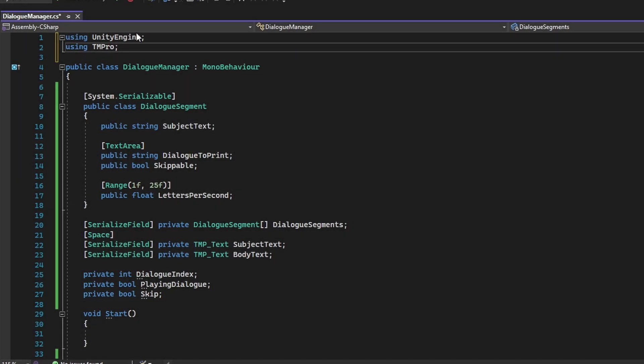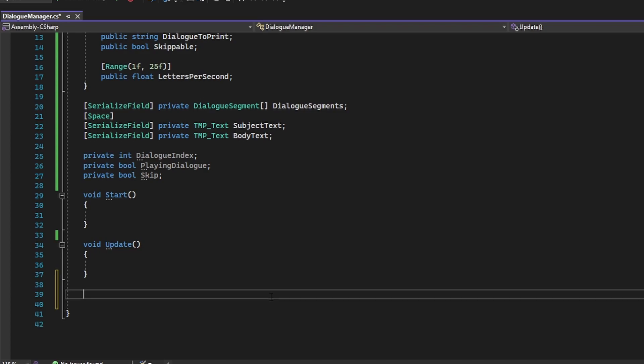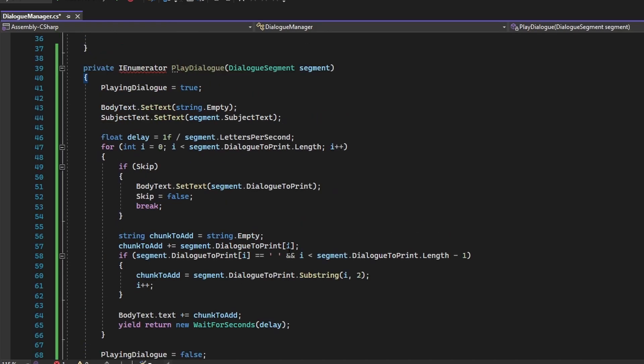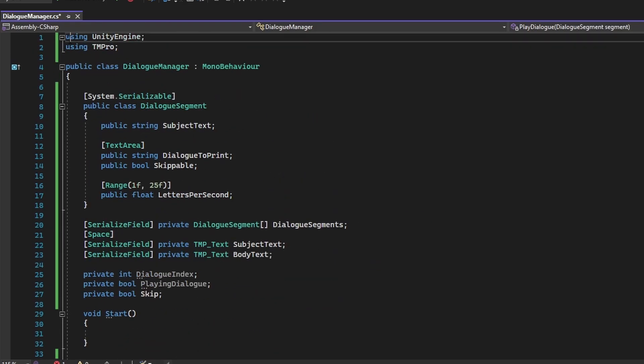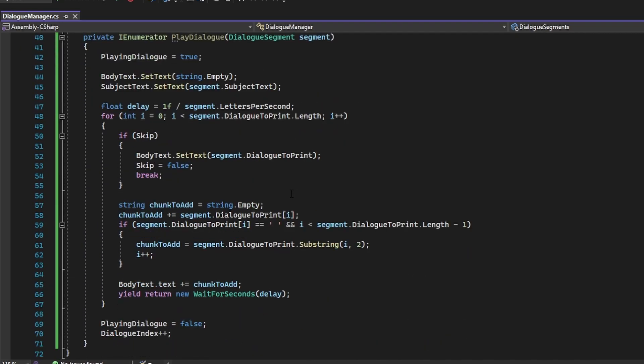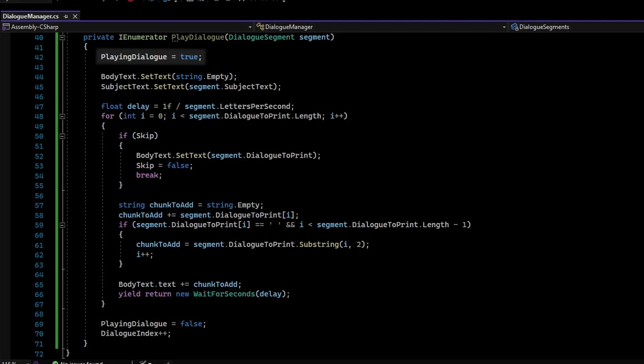Once the variables are down, create the PlayerDialogCoroutine. In this coroutine, we set the PlayingDialog variable to True. This is done to dictate how the spacebar will work with the dialog system.